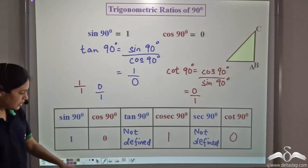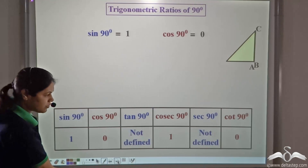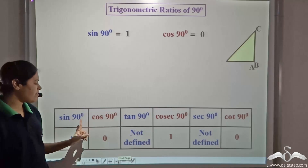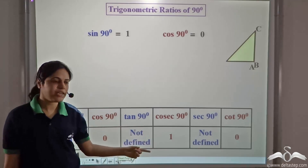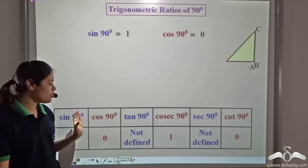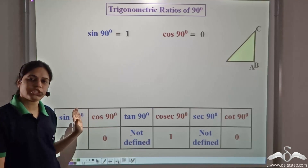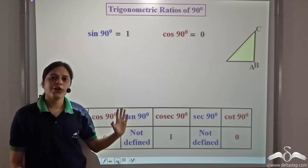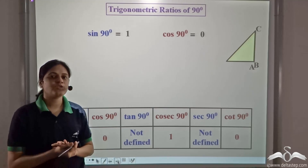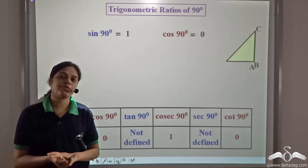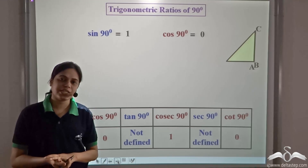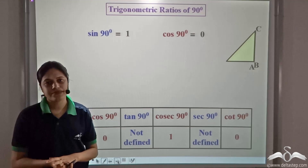These are the trigonometric ratios for ninety degree. Whenever the angle is ninety degree, these will be the corresponding values of sin, cos, and tan, no matter how big or how small the triangle is. We have now studied the trigonometric ratios corresponding to zero degree and ninety degree, and you need to remember them.